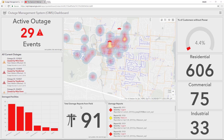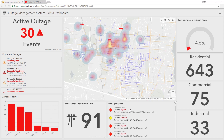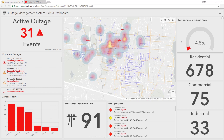Across the bottom, we are seeing real-time status of damage reports that are coming in from the field, and a breakdown of these damage reports organized by time and severity. On the right, we can see the percentage of customers without power and a breakdown of residential, commercial, and industrial customers.